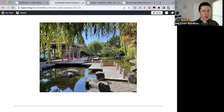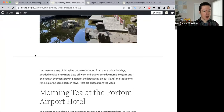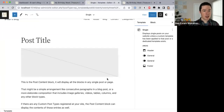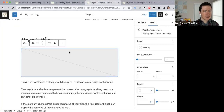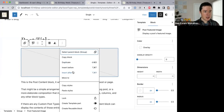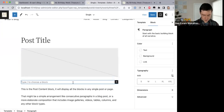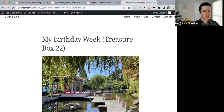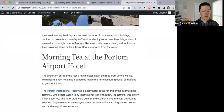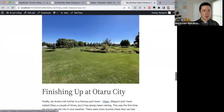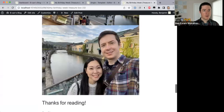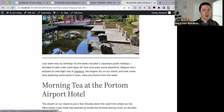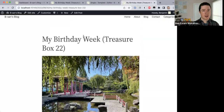According to the description: 'Single displays single posts on your website unless a custom template has been applied to that post or a dedicated template exists.' So you can set different templates to posts — if there's no other template assigned then it uses the Single template. Why it's called Single I'm not exactly sure — Post Template would almost sound better. I'm going to add a separator line between the featured image and content, and save that.